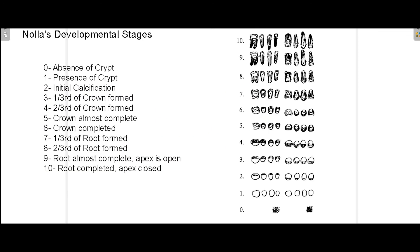Nolla's classification consists of stages 0 to 10 — these are the different developmental stages it describes, starting from the absence of the crypt all the way to the complete formation of the tooth along with closure of the apex. Diagrammatically it has been drawn to help understand how this classification works, and it can be used for different teeth present in the oral cavity.